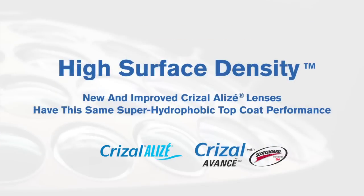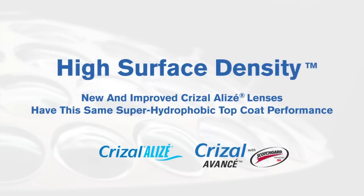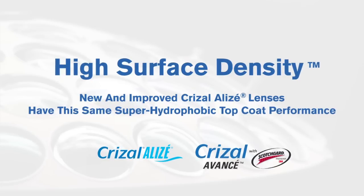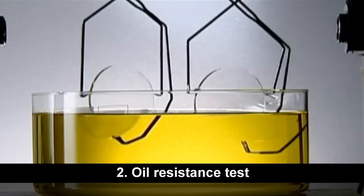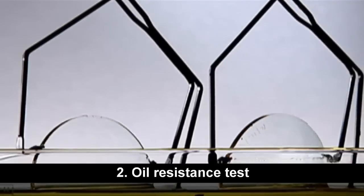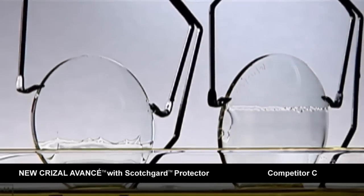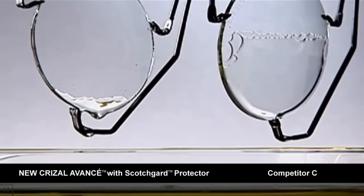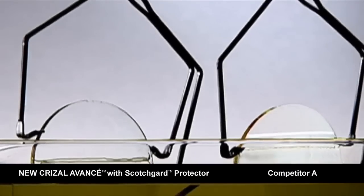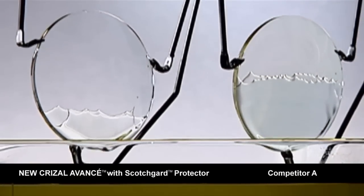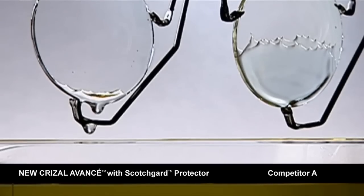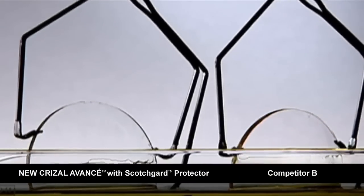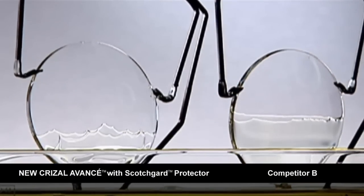And now, the latest version of Crizal Alize lenses have this same super hydrophobic top coat performance. Crizal Avance lenses with Scotchgard protector and Crizal Alize lenses maintain superior oil resistance properties. When tested against leading competitors, Crizal Avance and Crizal Alize lenses remain the easiest to clean and stay that way with unparalleled smudge resistance.